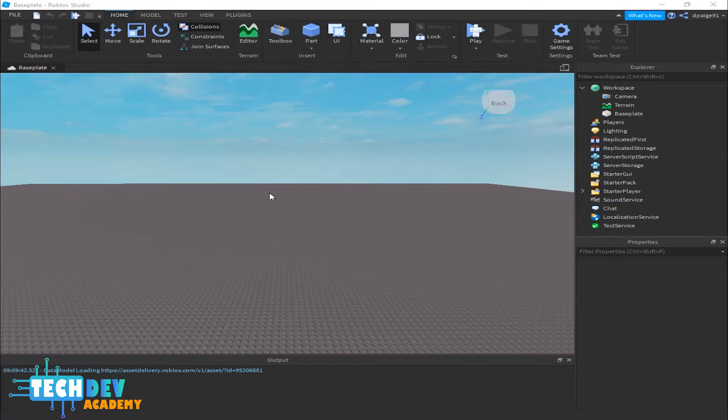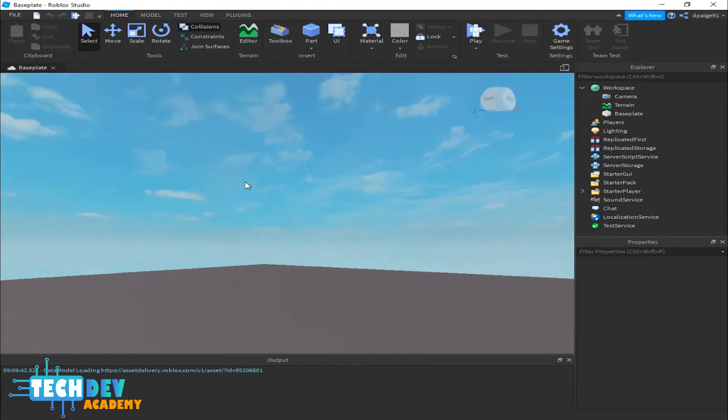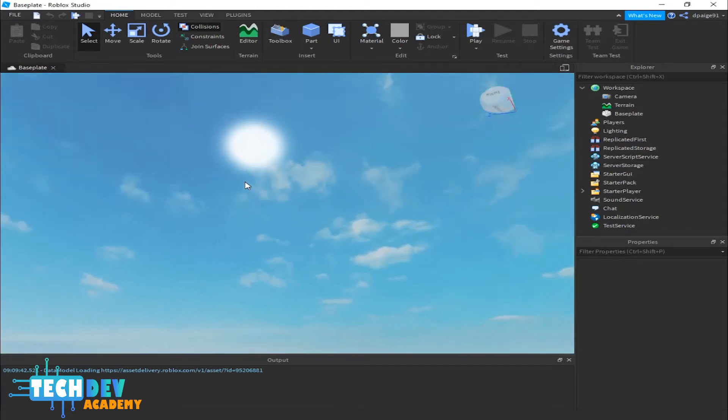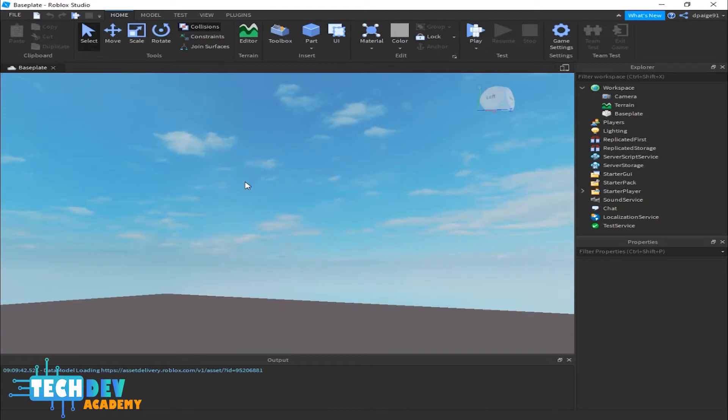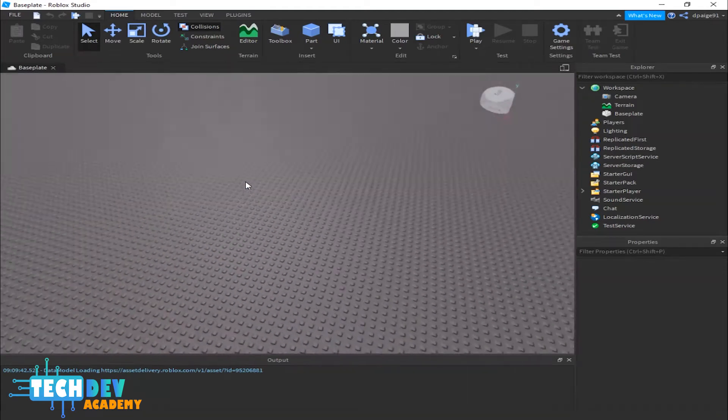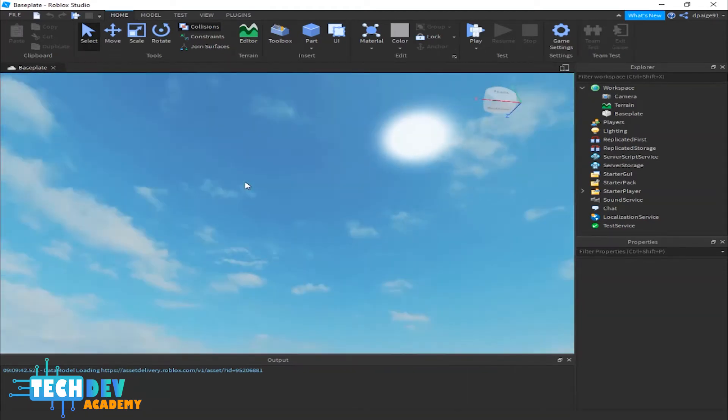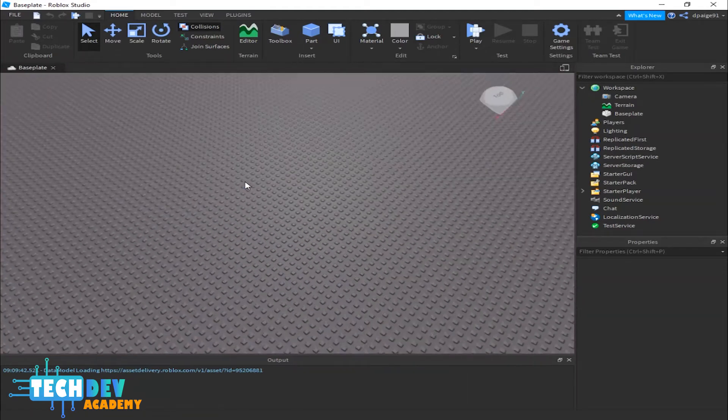When using Roblox Studio, whenever I want to move my camera in a 360 angle, I'll hold down my right mouse button and just drag my mouse cursor. As you can see, it rotates my camera as a 360 view.